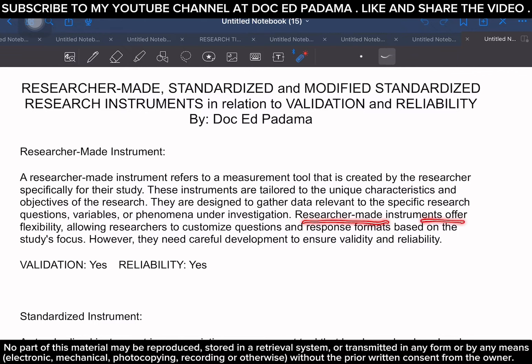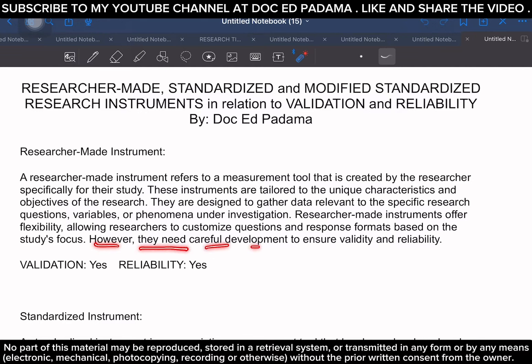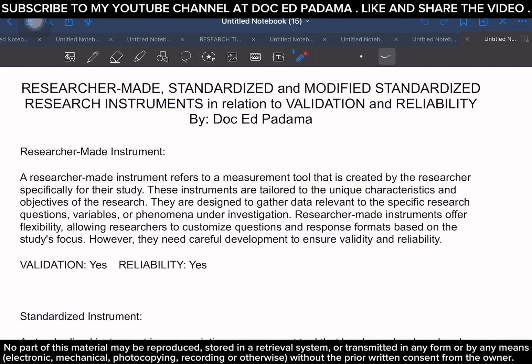Researcher-made instruments offer flexibility, allowing researchers to customize questions and response formats based on the study's focus. However, they need careful development to ensure validity and reliability. Basically, a researcher-made instrument is a data gathering tool crafted and formulated by the researcher to help attain and answer the objective and goal of the research or study being conducted.